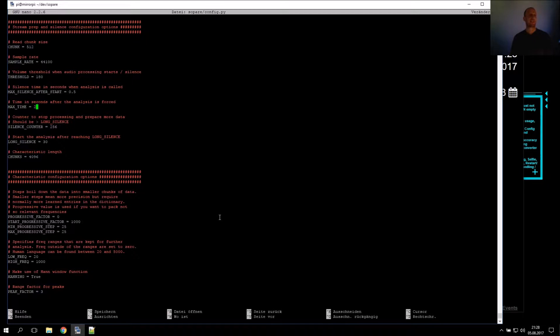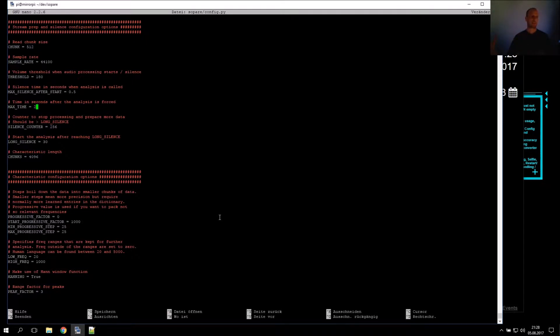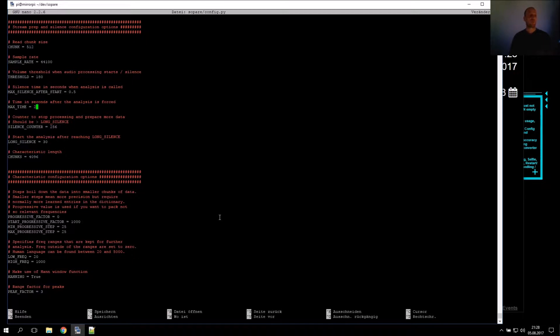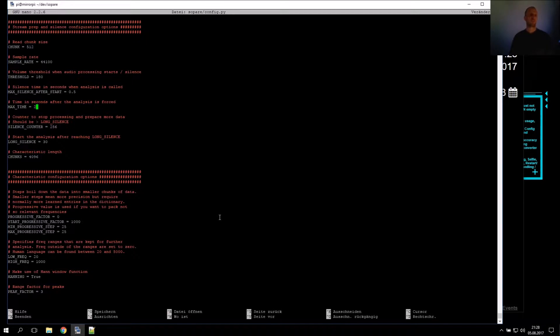We also adjust this option: time in seconds after which the analysis is forced. For example, if you play loud music, you would pile up huge analyses because the music is nonstop. To split this, after two seconds of loud input without silence, the analysis is forced and the process starts again.